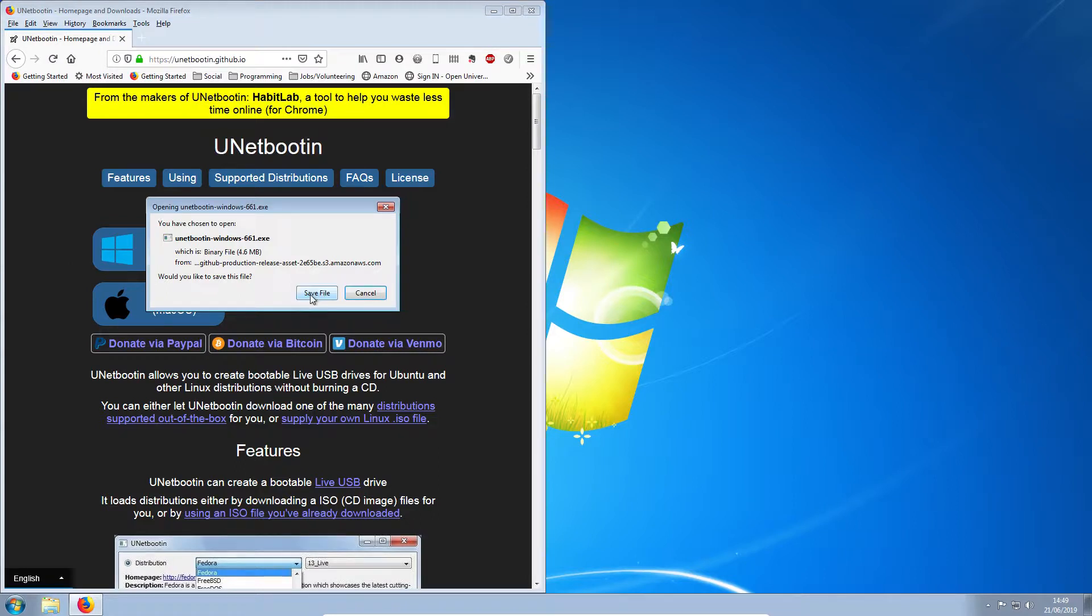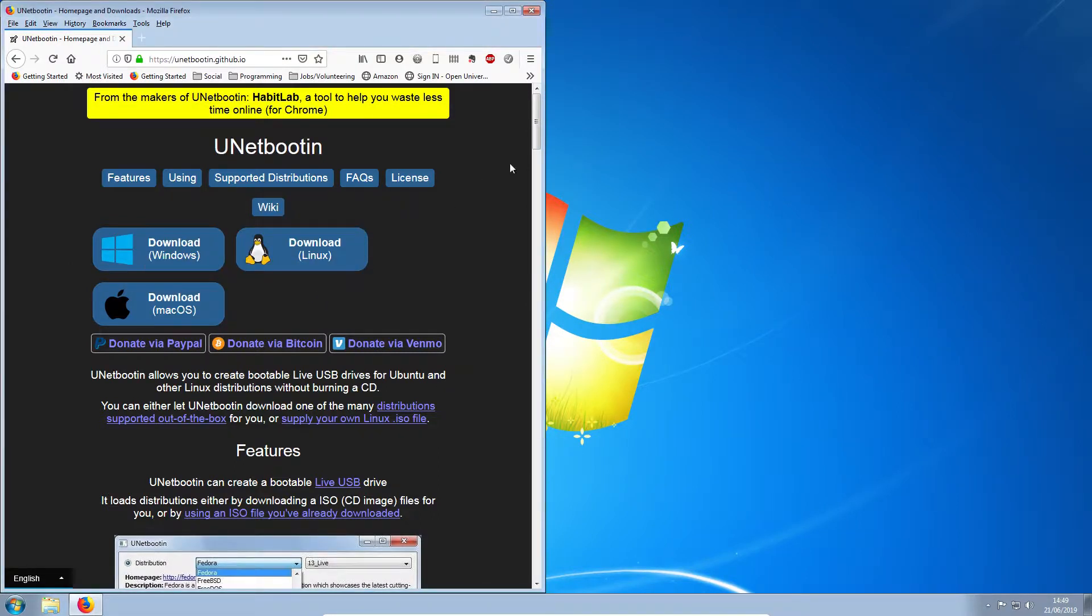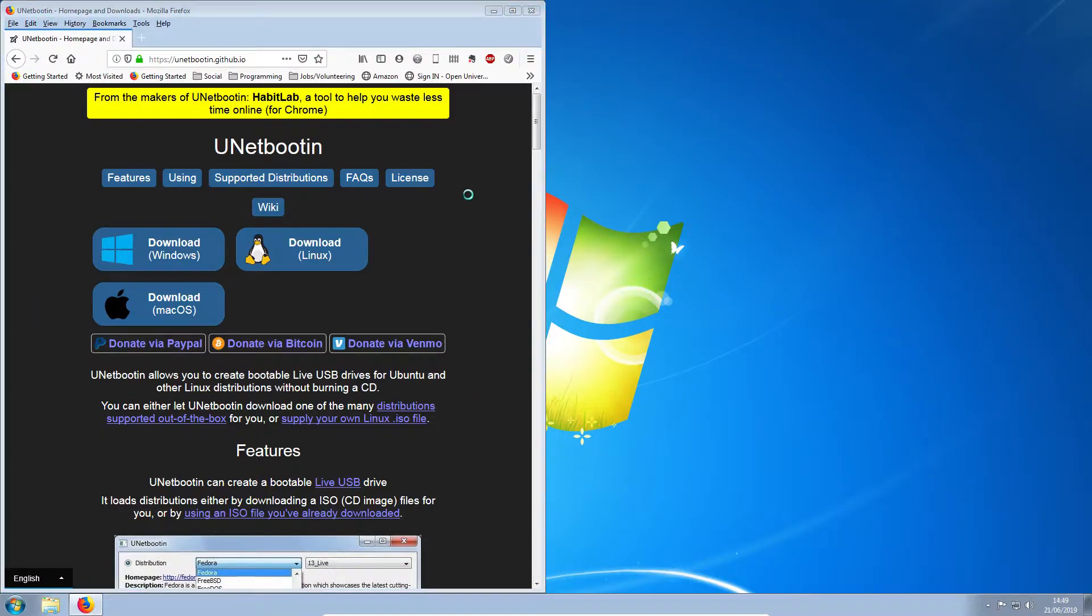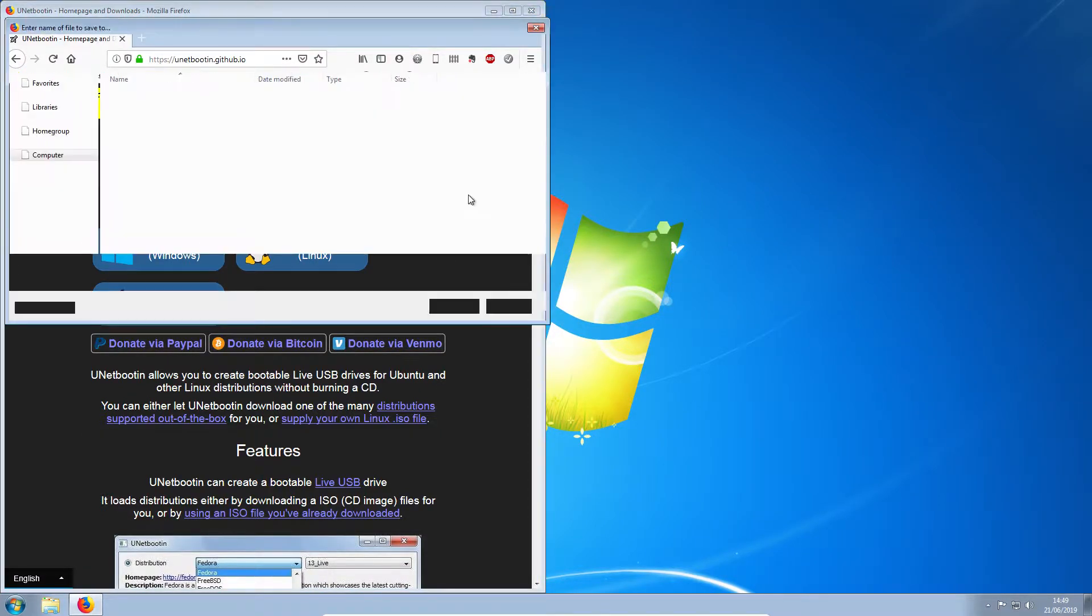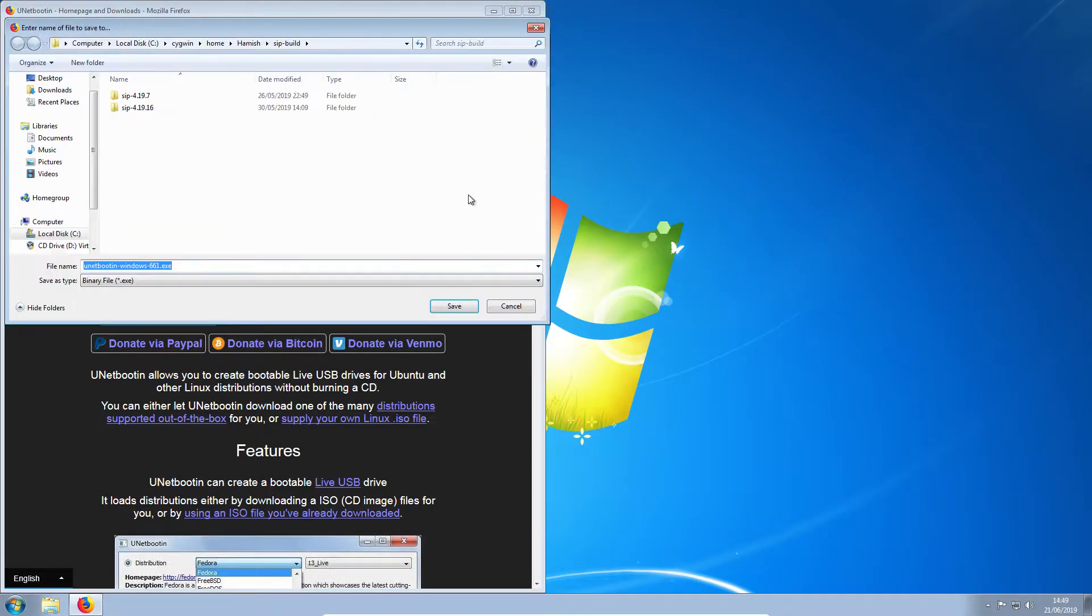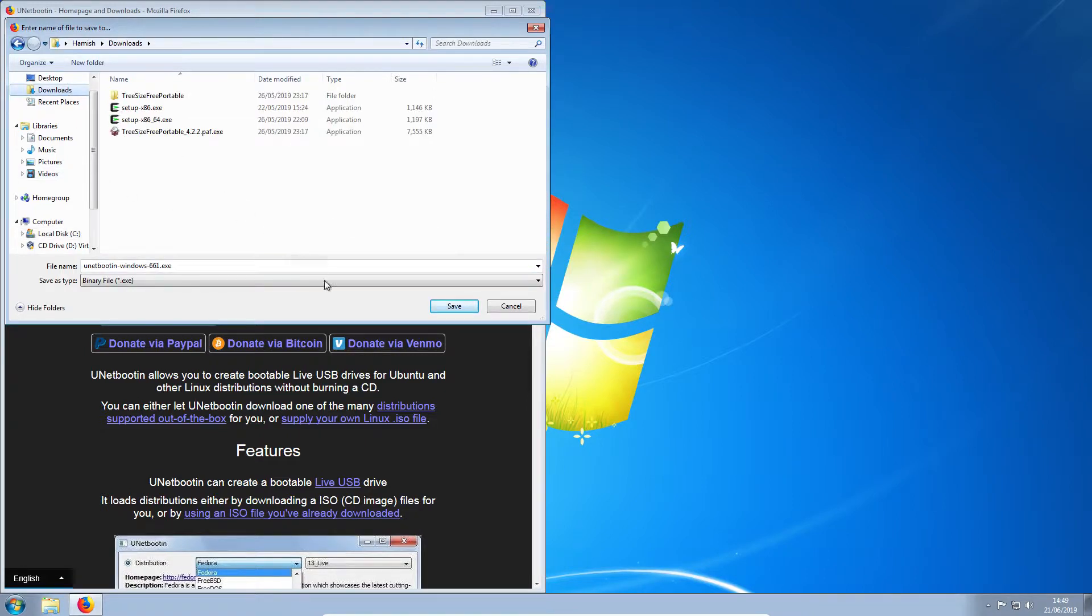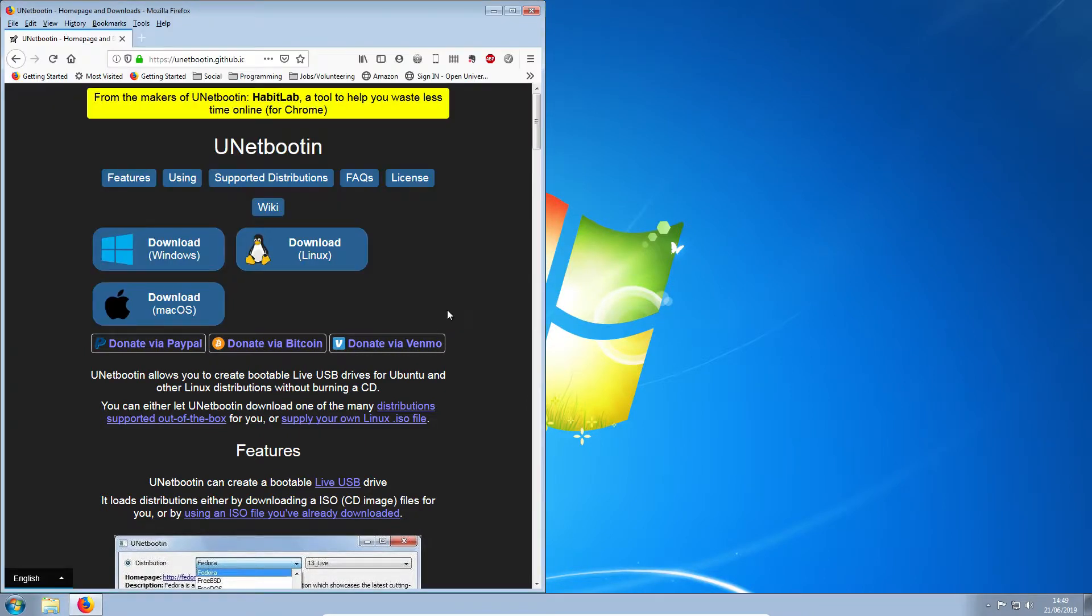Here we go. We're just going to put that in my Downloads folder. There we go.